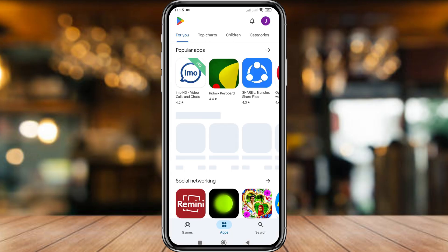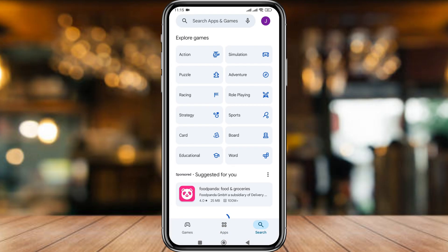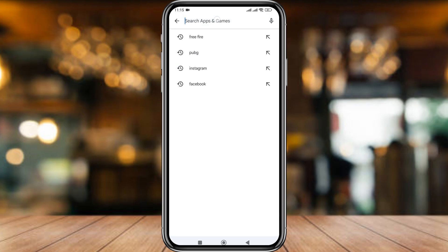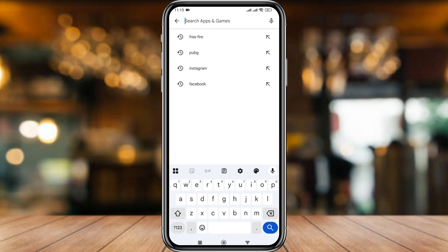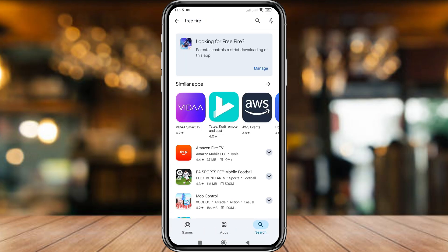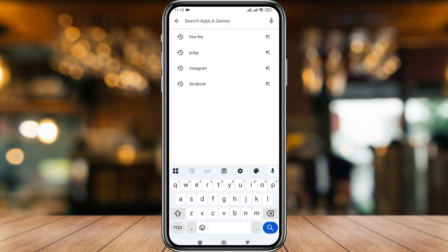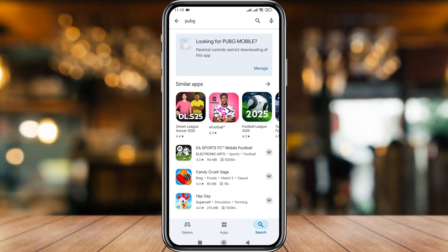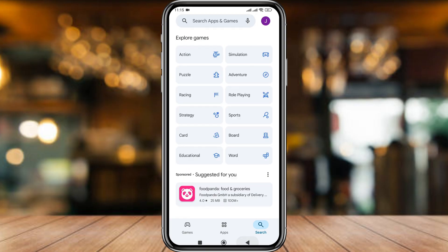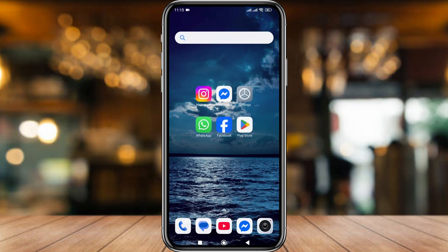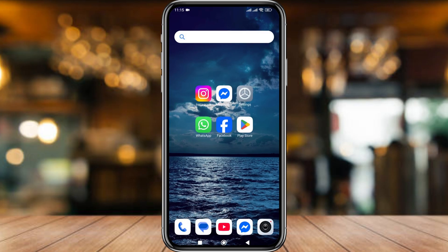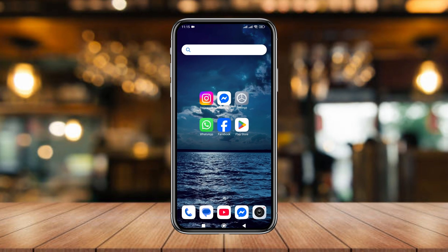Now tap the search box and type any game — like FIFA. As you can see, it's blocked right now. I'm going to type PUBG as well and that game is also going to be blocked. So that's the process for how to block PUBG, FIFA, or any game on your Play Store.